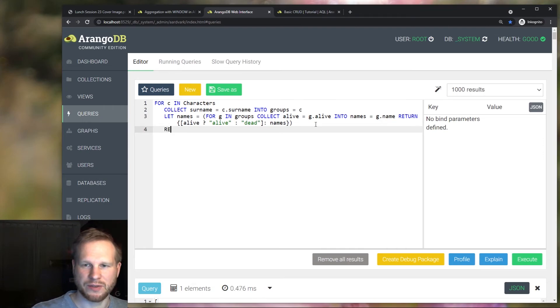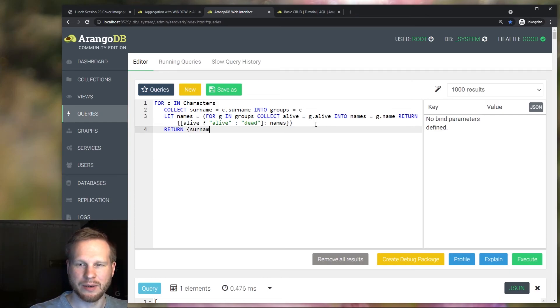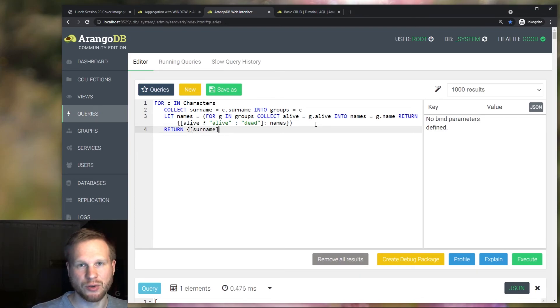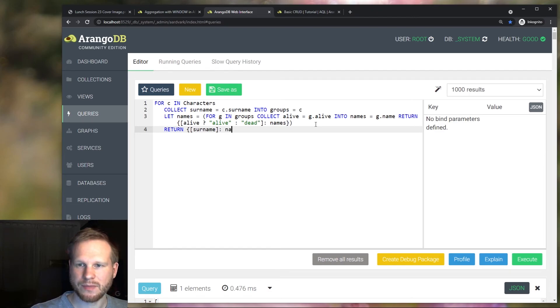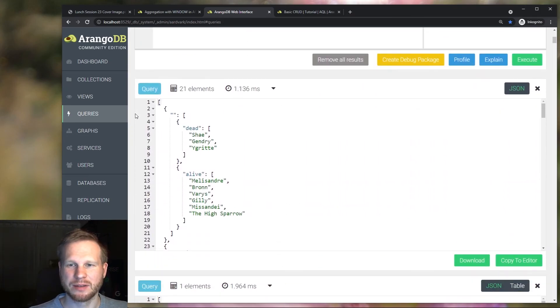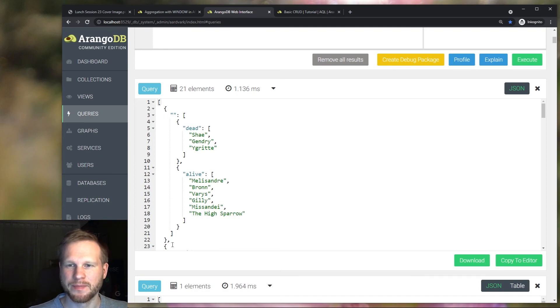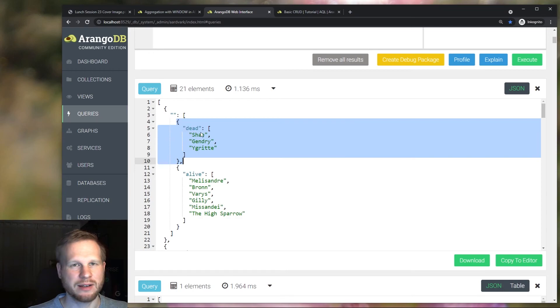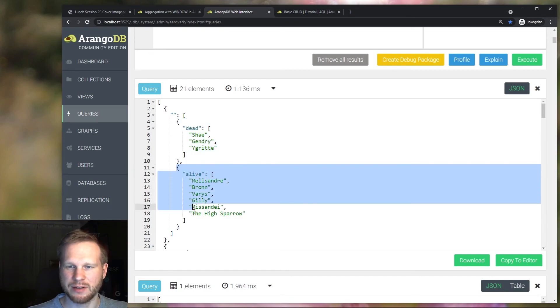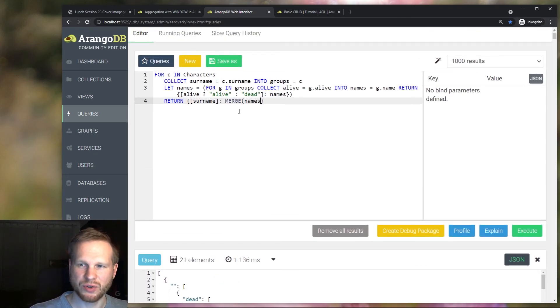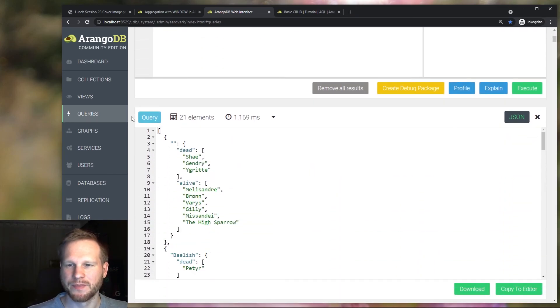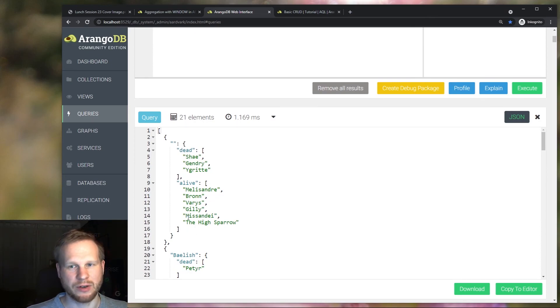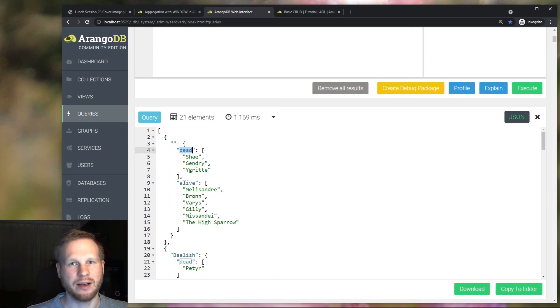And now outside of the subquery, we also need to return something at the global scope. And that will be the surname again using the actual value of this attribute and not surname literally as the attribute key. And we want the list of names. What we get is an object for each family name. And in there we get an array that has two objects. One is the dead list and the other is the alive list. To make this a little nicer, what we can do is merge together these objects. Let's take a look. Now we no longer have this array around this, but instead we have this single object with a dead and an alive key.